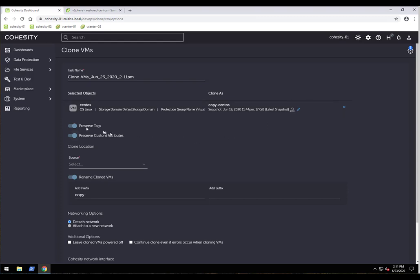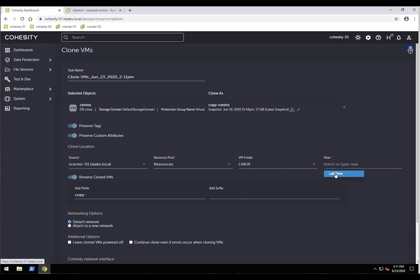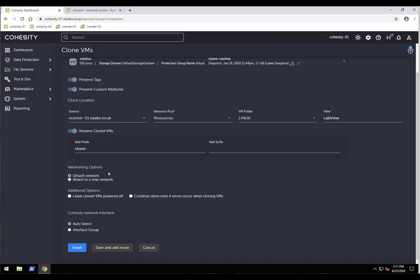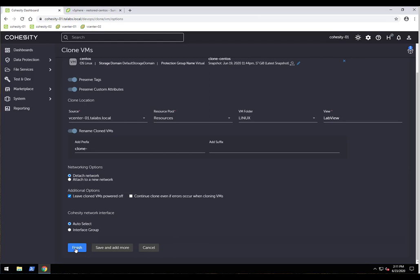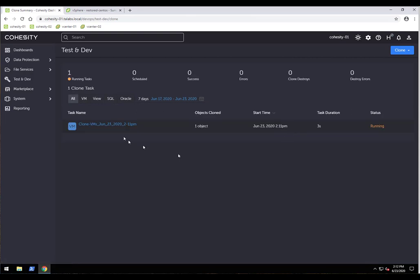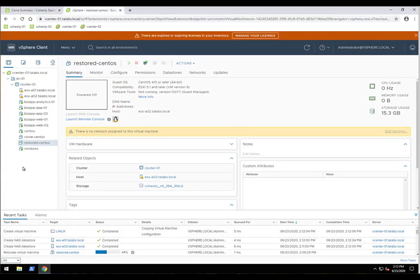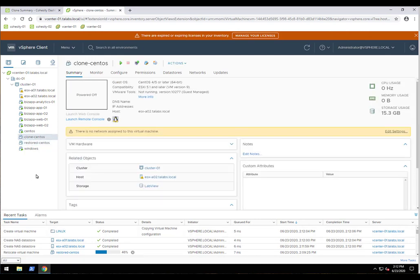For the clone, I'll preserve tags and attributes, select the vCenter source, pick the resource pool, put it in the Linux VM folder, and choose our lab view as the datastore. I'll rename it to 'clone' instead of 'copy', detach the network, and leave the VM powered off. Clicking Finish starts the clone process. Going over to vCenter, the cloned CentOS VM is already there.